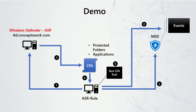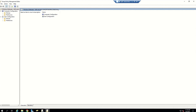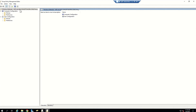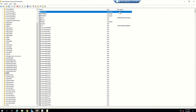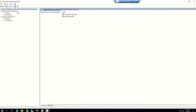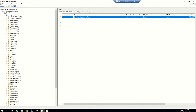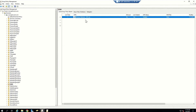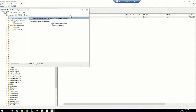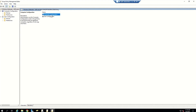What you see now is my server — ad.conceptswork.com — where I have the group policy object created. This is the same GPO I used in my attack surface reduction rule video. This is my OU called 0365 where my machine ASR hyphen rule exists. The GPO Windows Defender hyphen ASR is also linked to this OU. If I go to group policy management console and click on my OU, you can see the group policy object is already linked, which means I only have to customize the controlled folder access settings.